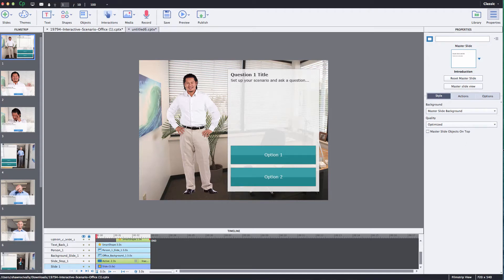Hi this is Brother Sean with eLearning Brothers. In this tutorial I want to show you how to use our Adobe Captivate scenario templates.